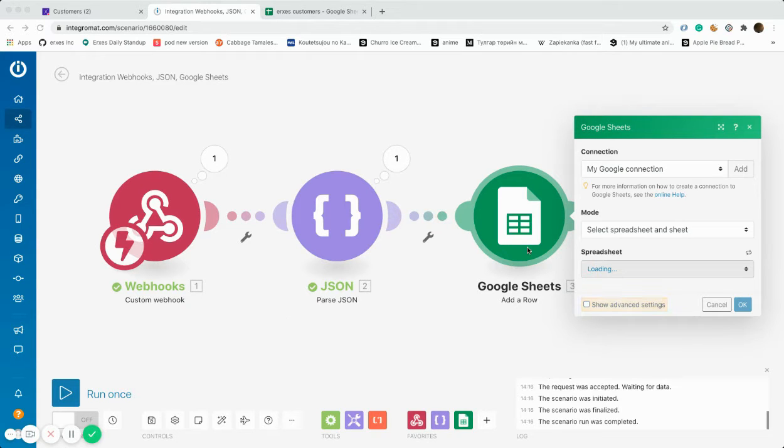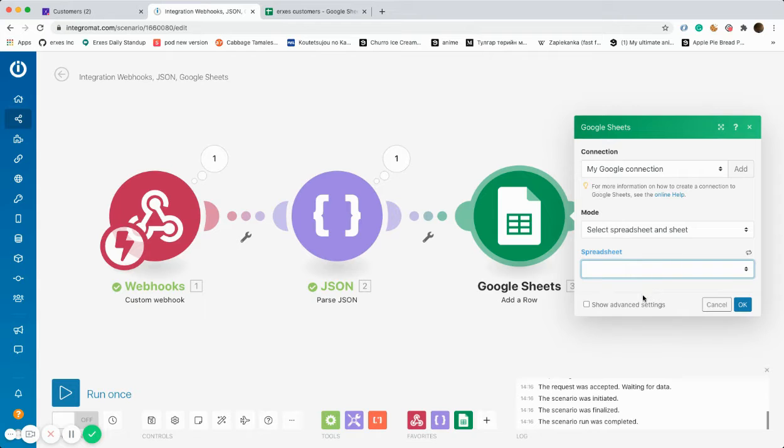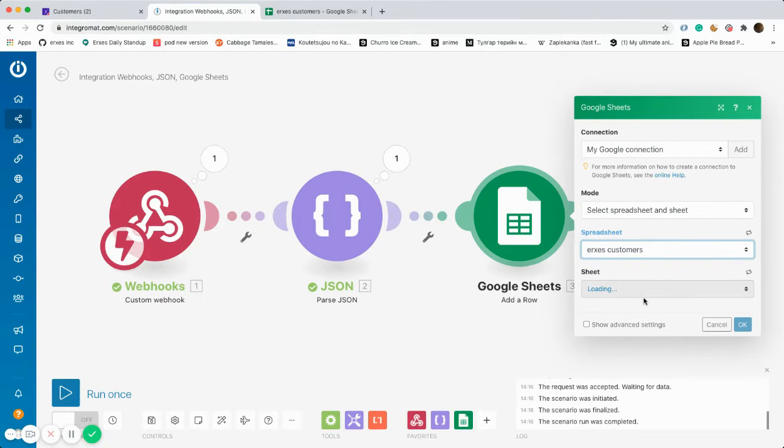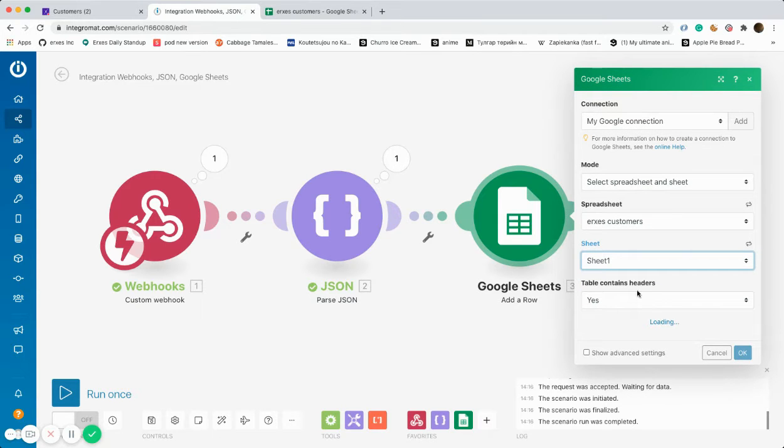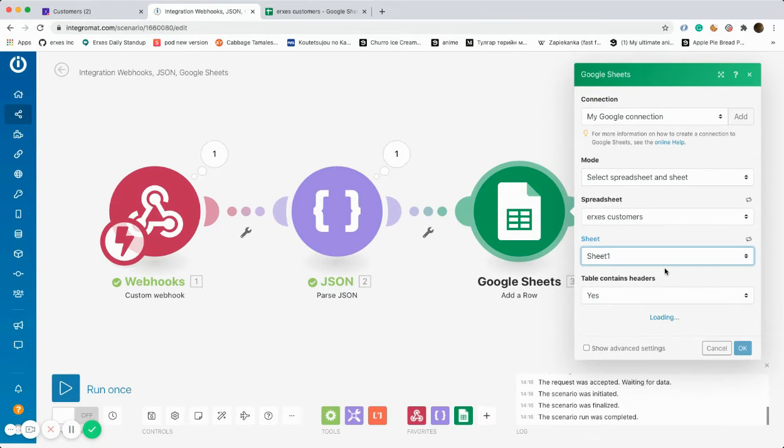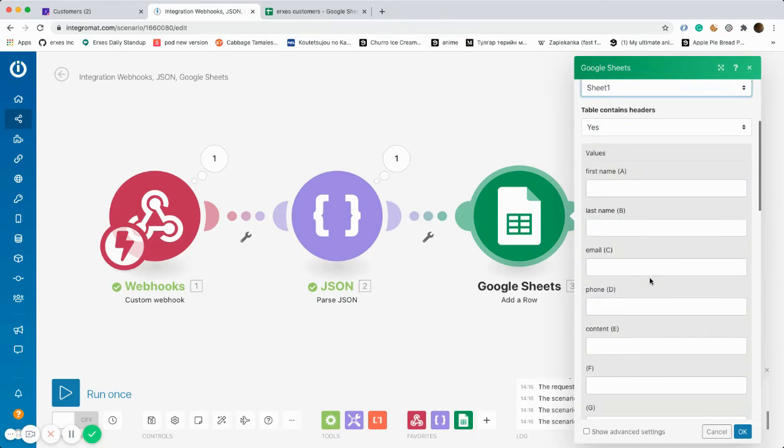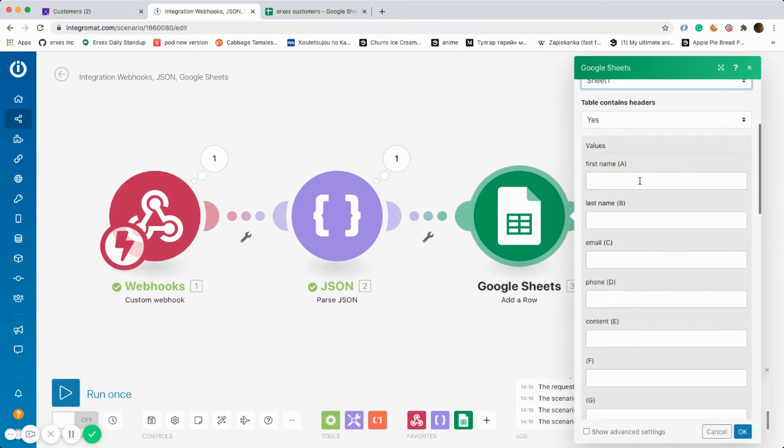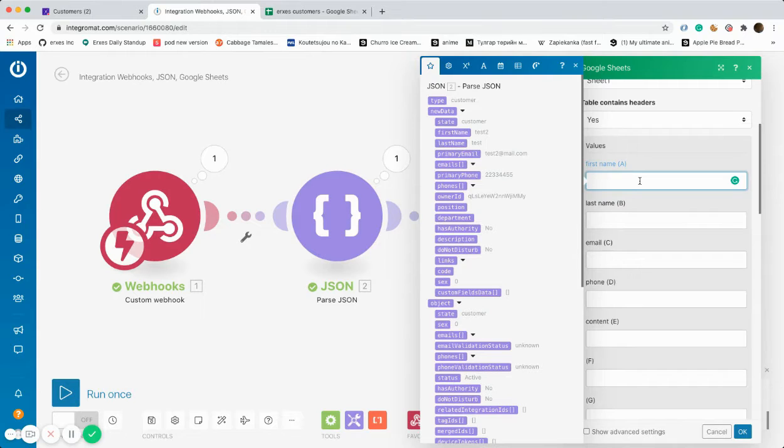In addition, you'll have options to select from the Google Sheets you have. In our case, it will be Access Customers. In the previous steps, we've selected Parse JSON, which is now allowing you to collect specific information of the new customers, including first name, last name, email, and phone number. You can select the attributes you want to collect.